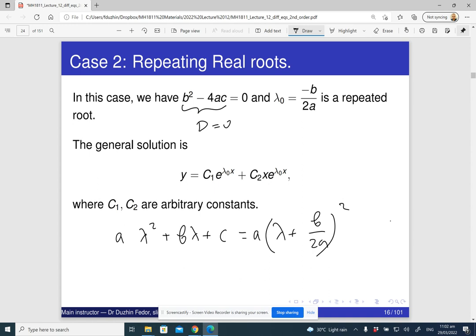Since we have only one real root, denoted lambda zero, the first solution is e to the lambda zero x. The second independent solution is x times e to the lambda zero x. So the general solution is written as e to the lambda zero x times the quantity c one x plus c two.